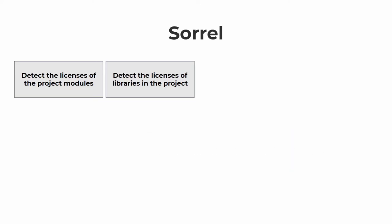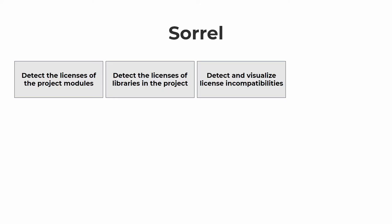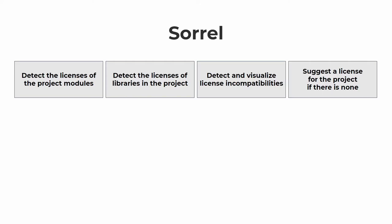Having this information, the tool can detect license incompatibilities in the project. And if the project has no license, Sorrel can also suggest a license that would be compliant with all the used libraries. The plugin also provides some other helpful functionality for managing licenses. So let's now see it in action.